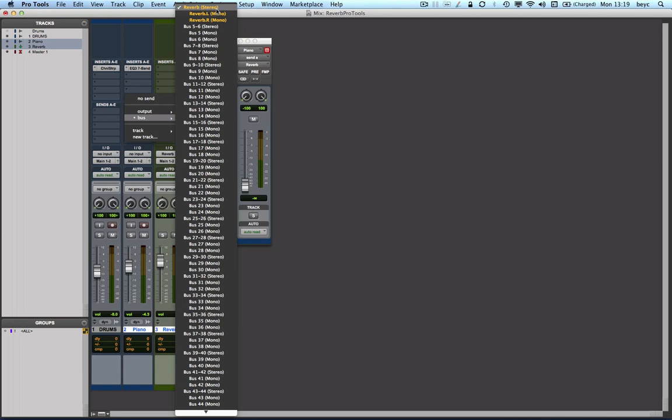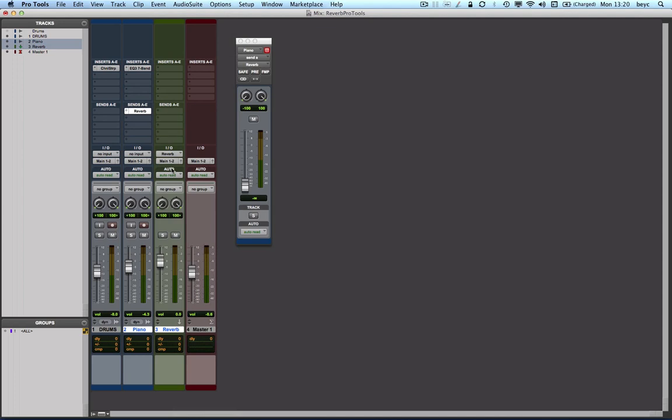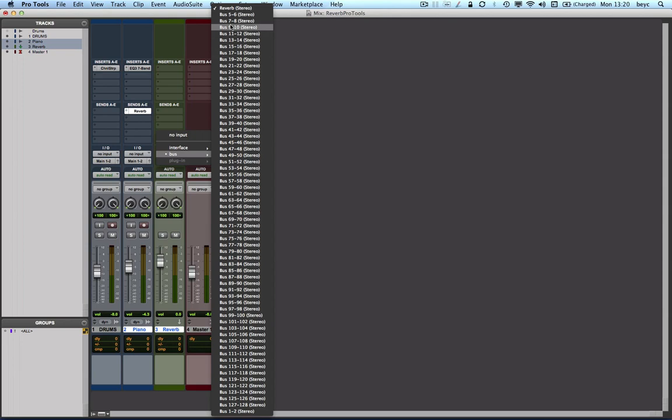Pro Tools renames the buses automatically according to the auxiliary input name that you dial in when you create that new auxiliary track. Here as well you can see the auxiliary input is set to the same bus, the reverb bus.